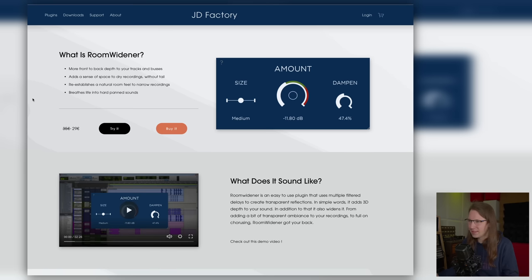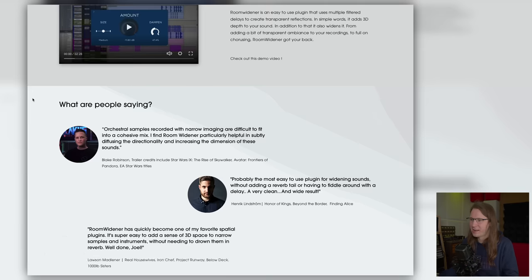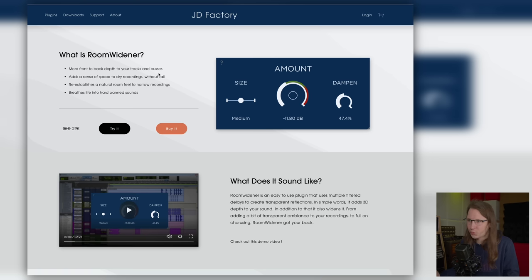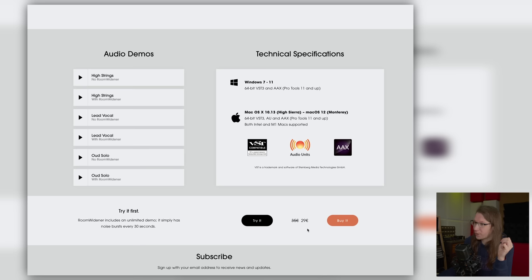Room Widener from J-Day Factory — this is the website and it's pretty laid back and straightforward. What is Room Widener? It adds more front-to-back depth to your tracks and buses, and adds a sense of space to dry recordings without a tail. I would say it has some kind of room simulation — if you're putting something in a room, you're creating reflections, and reflections are basically reverb. It sells for €29 right now, €35 normally, which is kind of steep for a widening plugin. I'm running the unlimited demo that has noise bursts every 30 seconds.